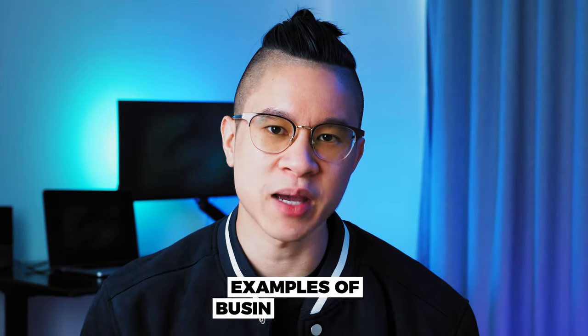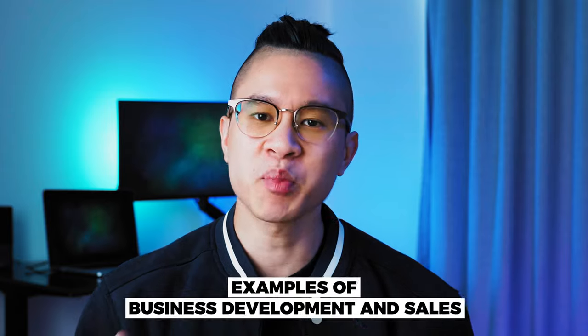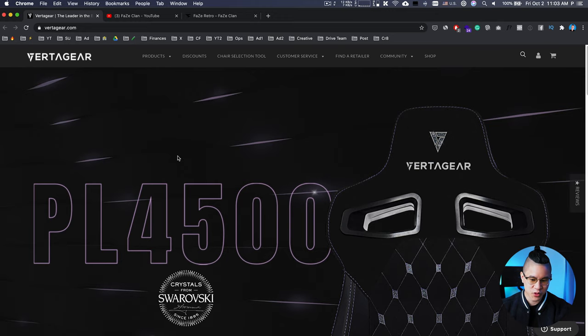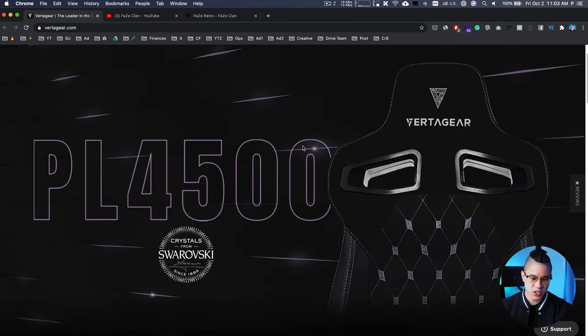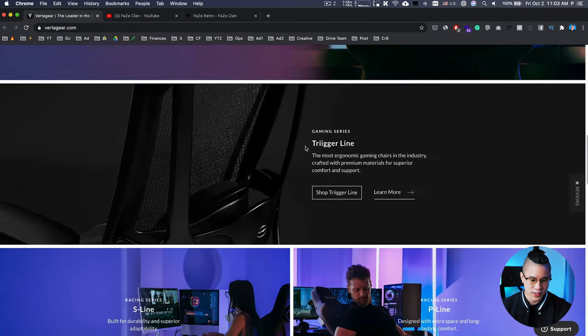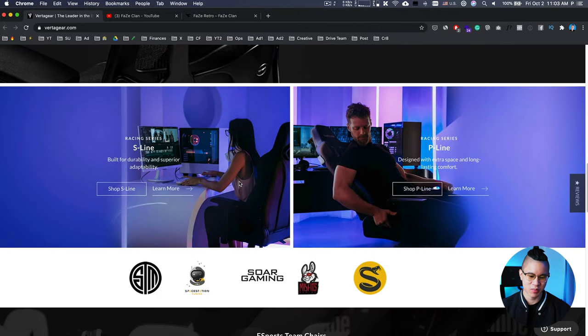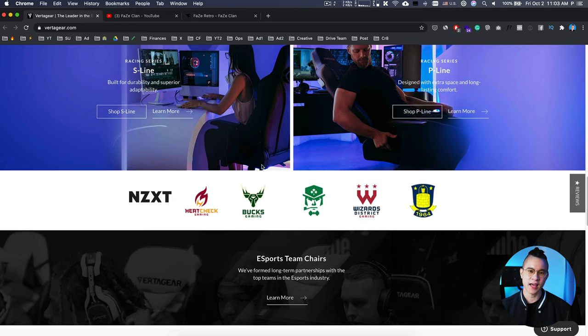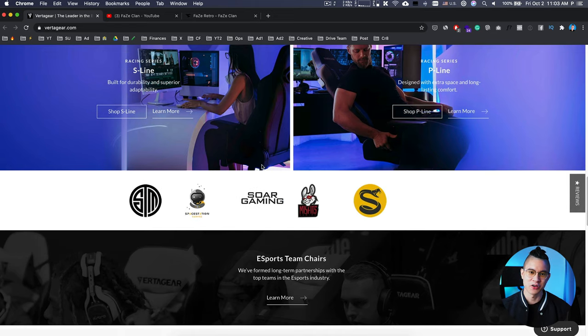Now that you have an understanding of what business development and sales is, let's give you some real tangible examples. The first business development example is Vertigear and FaZe Clan. Vertigear creates gaming chairs — high-end chairs people can use when they play games, whether it's Xbox, PlayStation, or PC. They're marketed as comfortable, ergonomic gaming chairs with high quality materials, and they cost hundreds of dollars each.